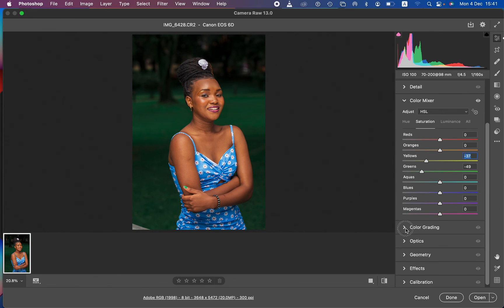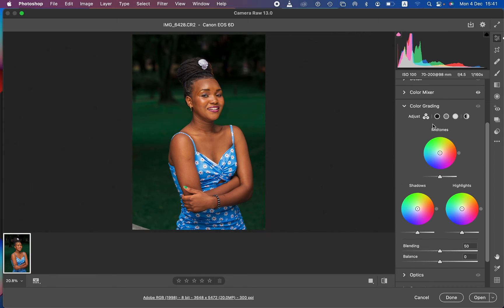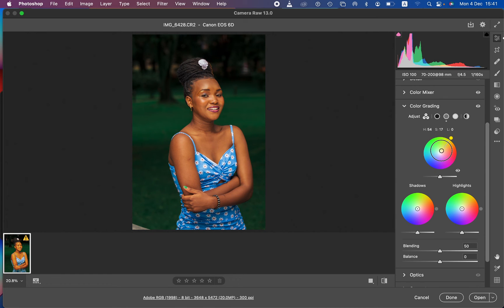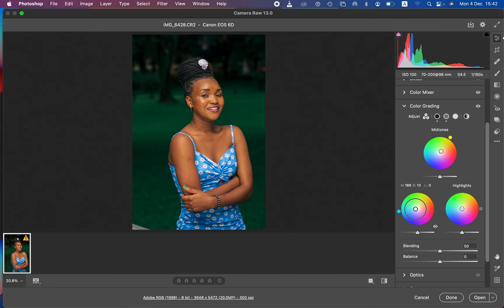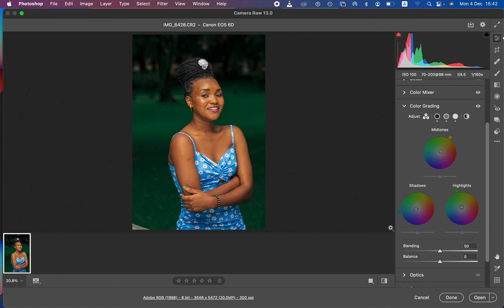Next we go to Color Grading, where more magic takes place. You can add a given color to the midtones, shadows, and highlights. I'll add a tiny bit of yellow-orange to the midtones for the skin tone — the closer the point is to the edge of the circle, the more intense the color. Then I'll cool down the shadows by moving the shadow slider toward blue, just a tiny bit. Finally, I'll add a tiny bit of green to the highlights.